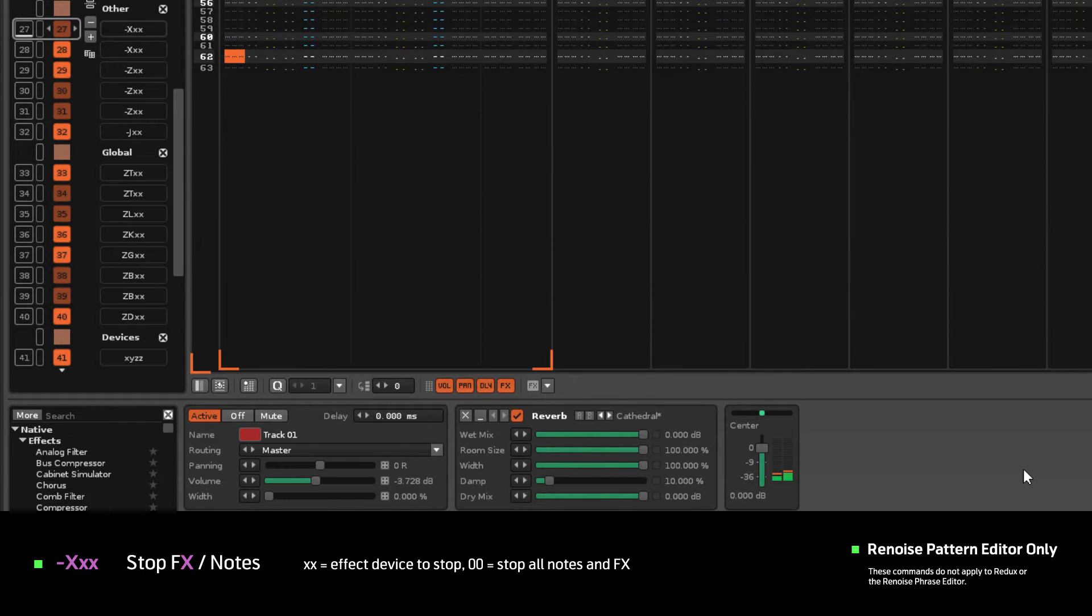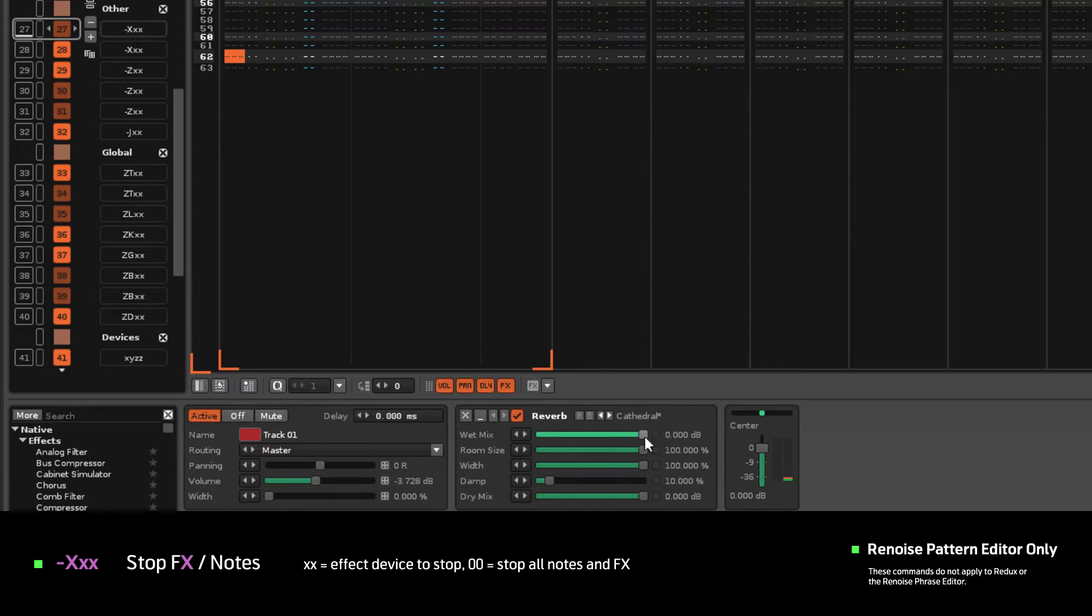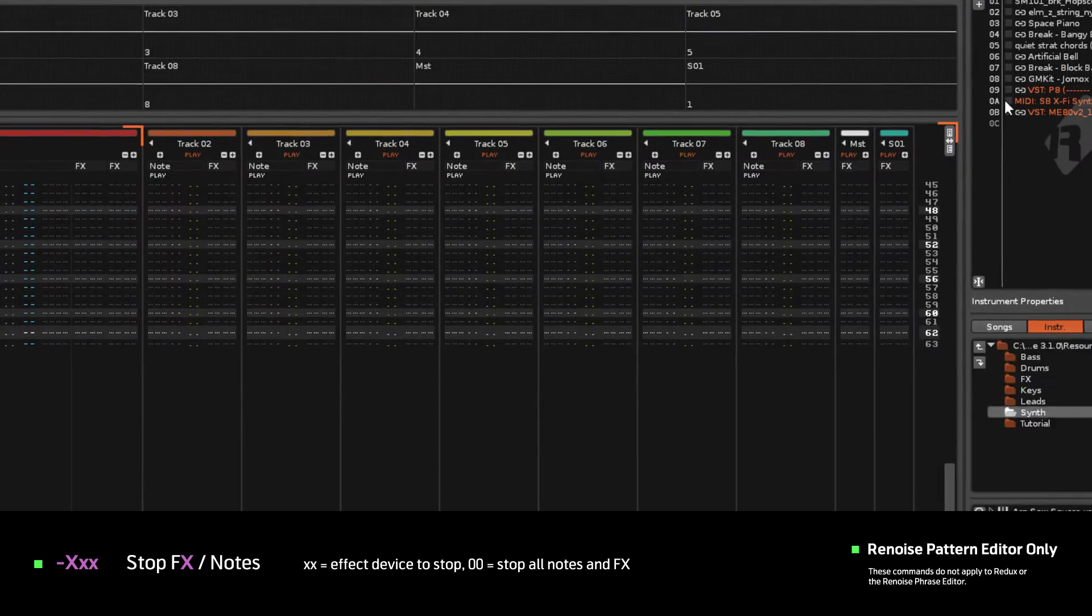So the track reverb is stopped, but the reverb in the Instrument FX chain continues.